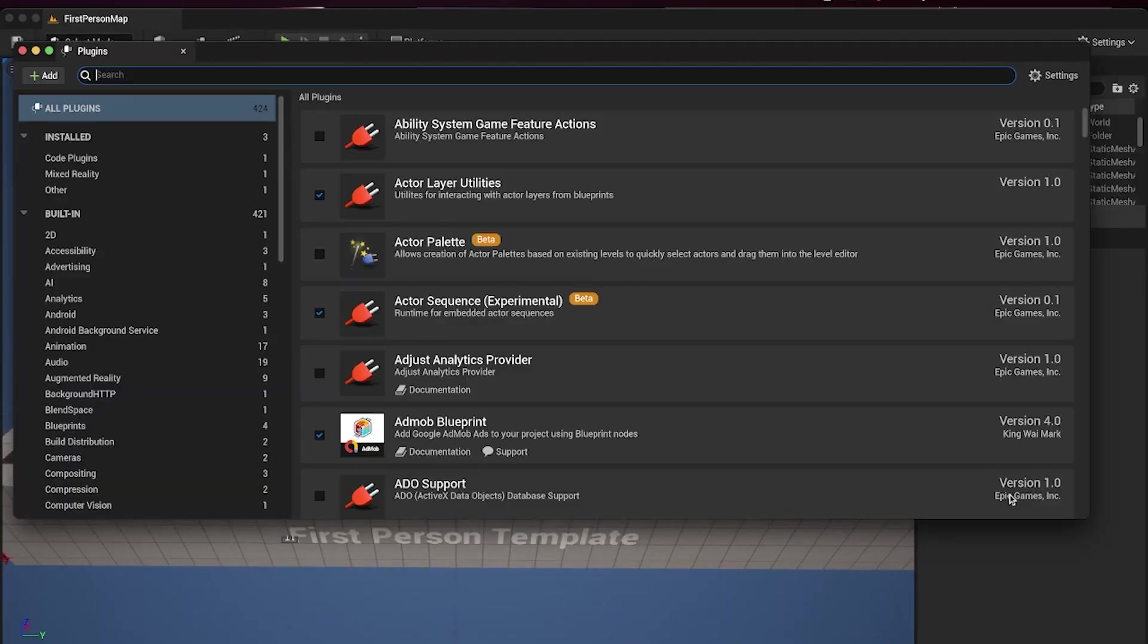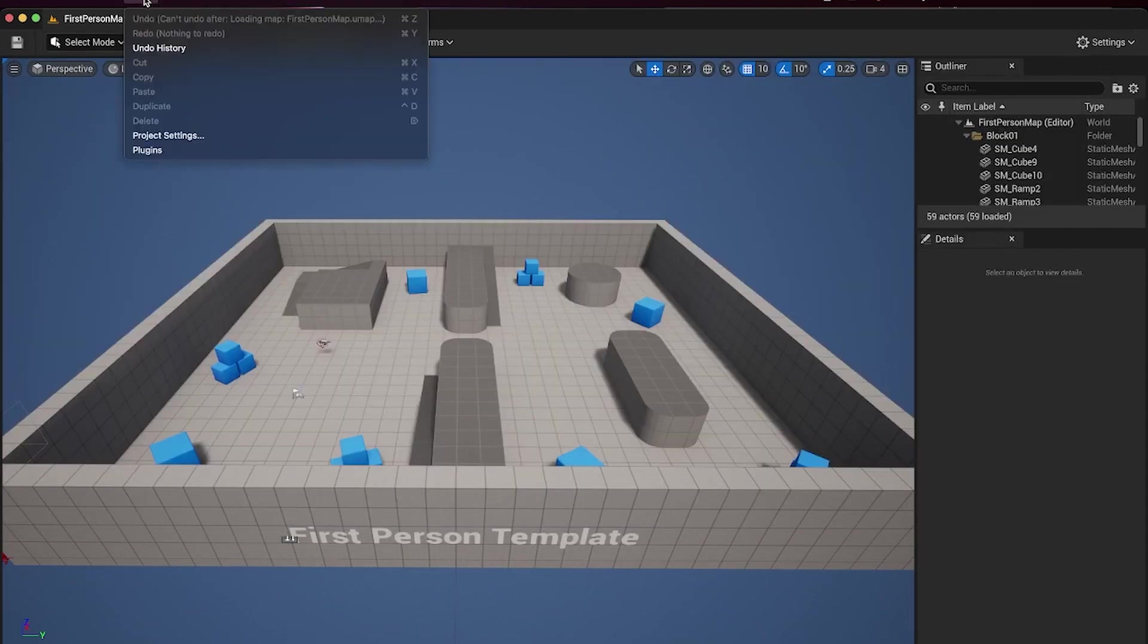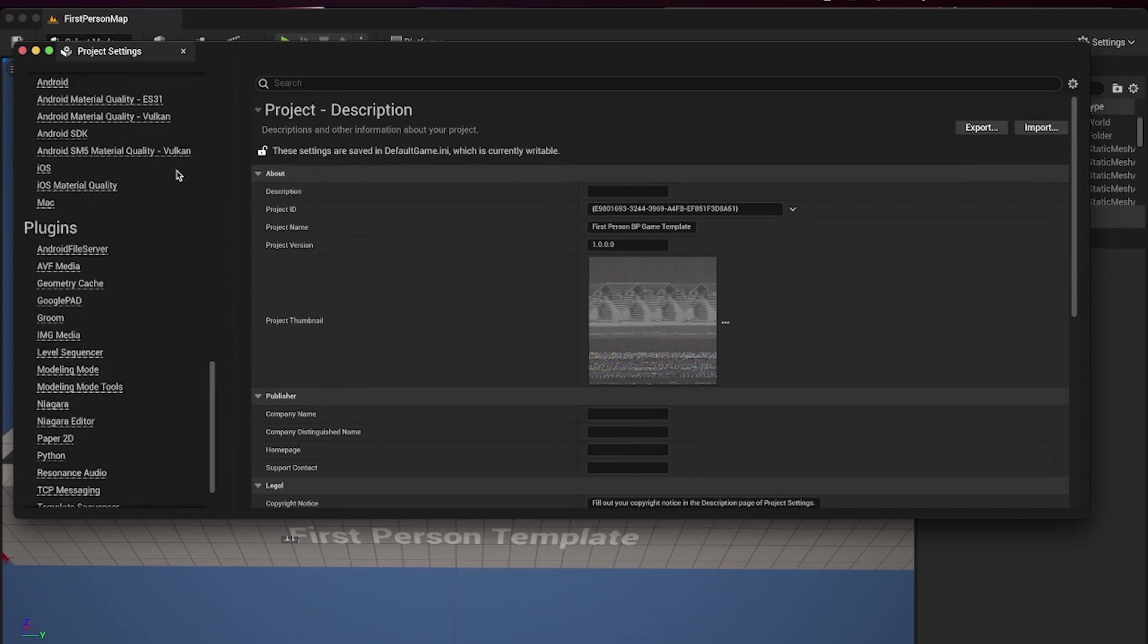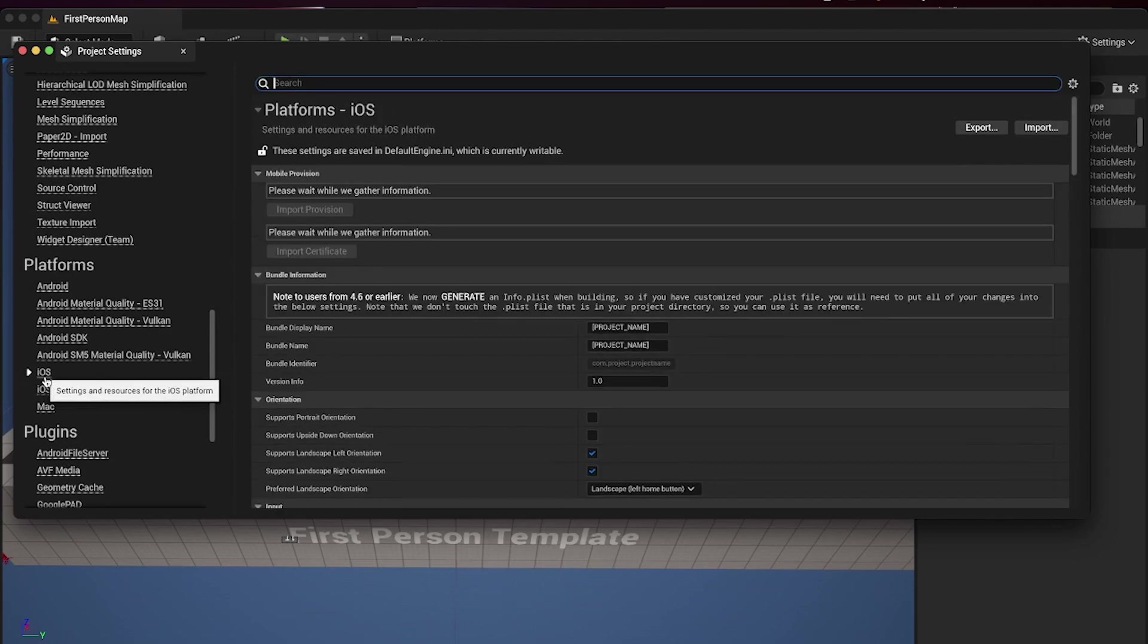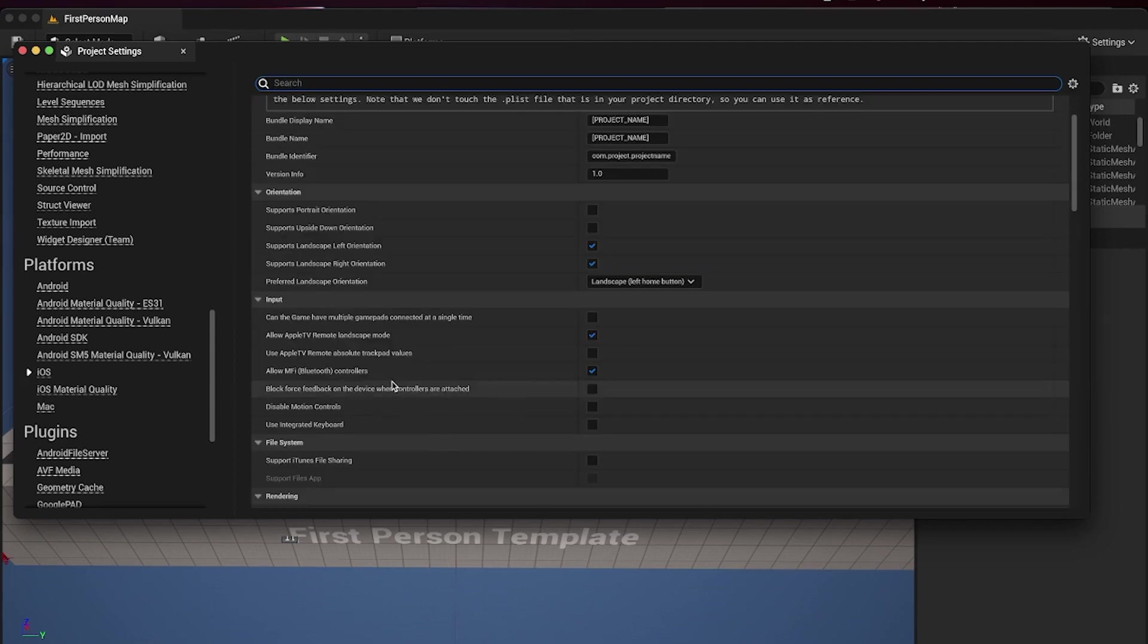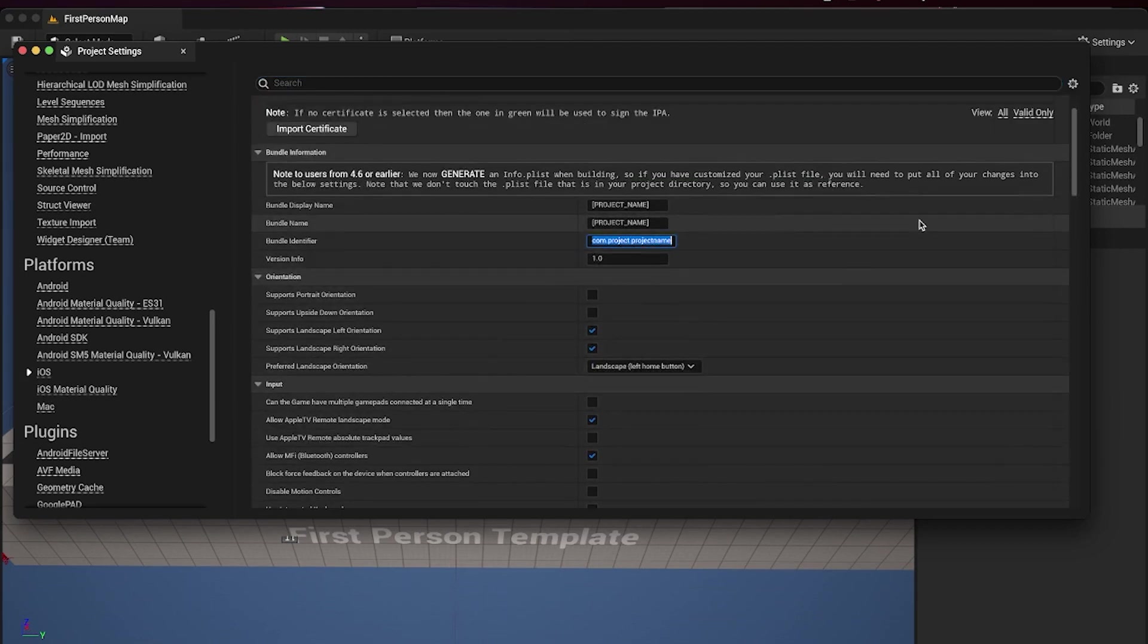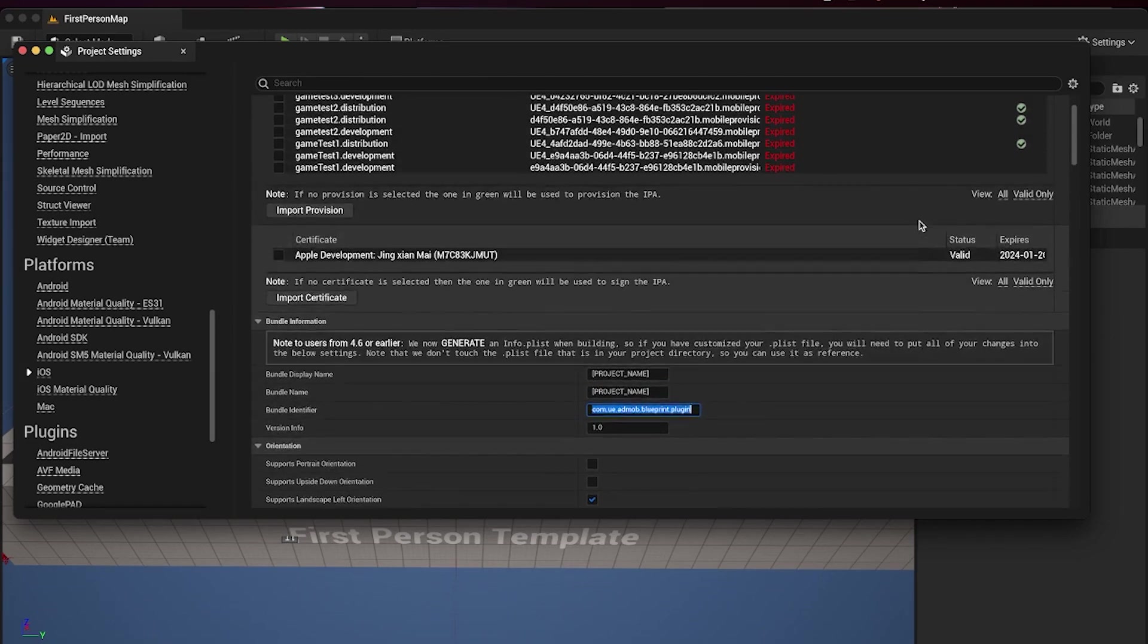Once you have the plugin installed, open the Project Settings window and look for the iOS menu on the left under Platforms. Change the bundle ID to match the one in Apple Developer and Firebase. Then select your provisions and certificate.